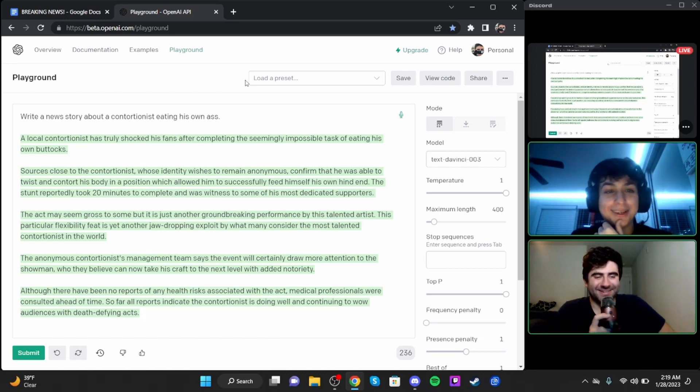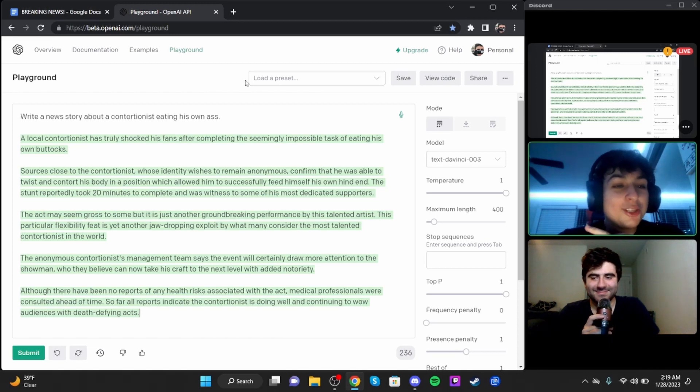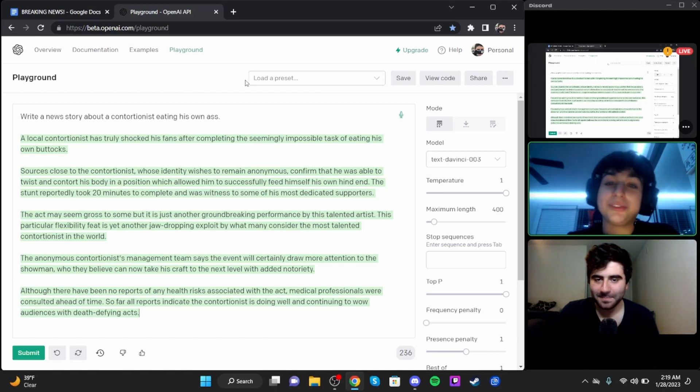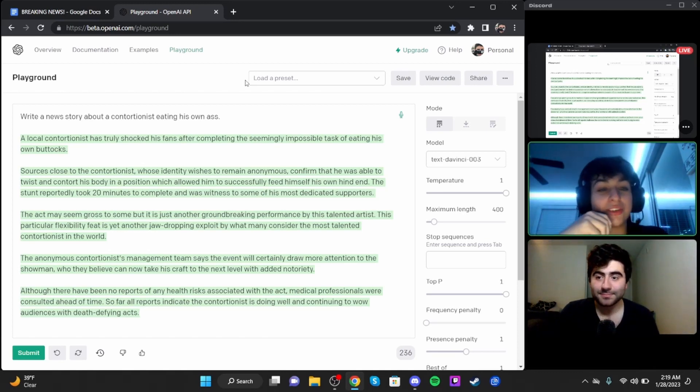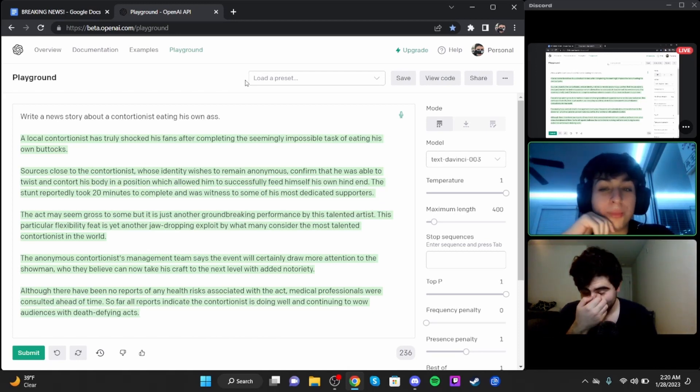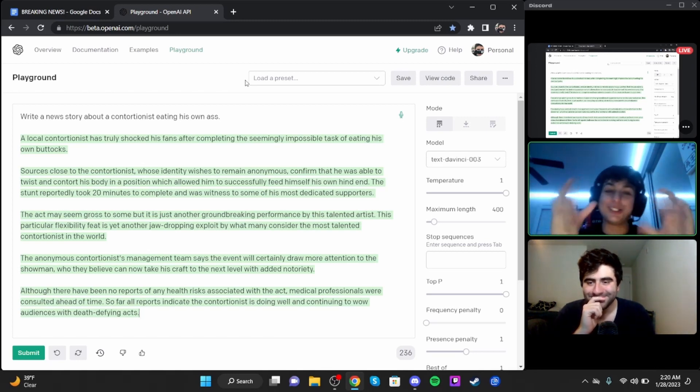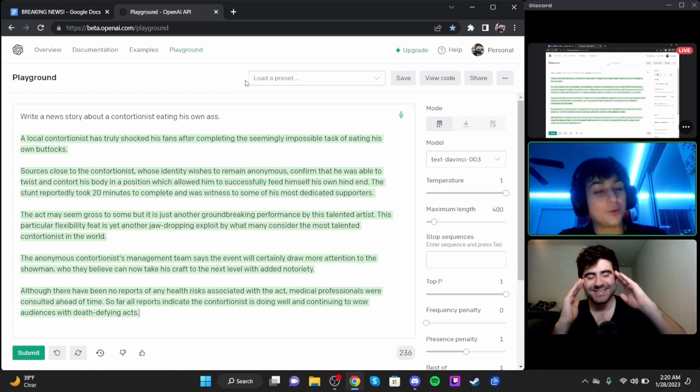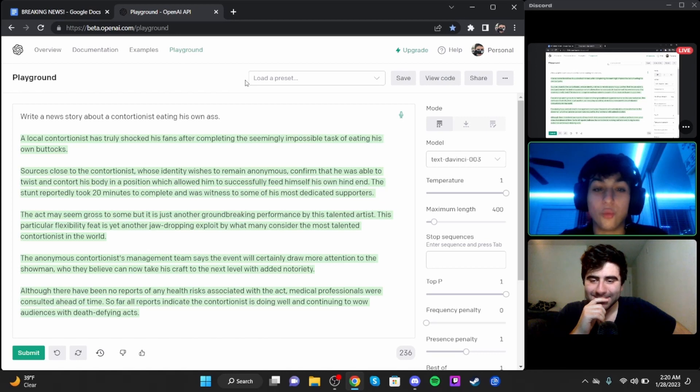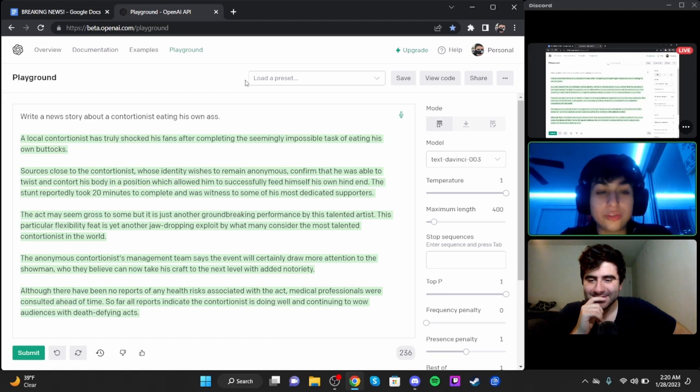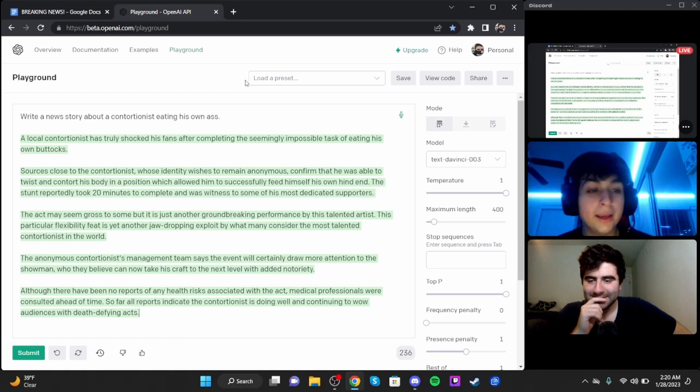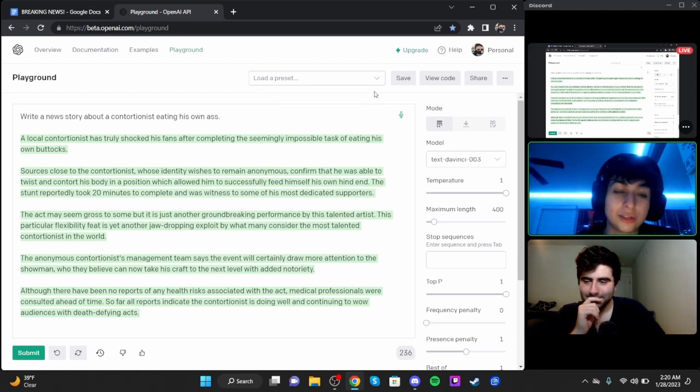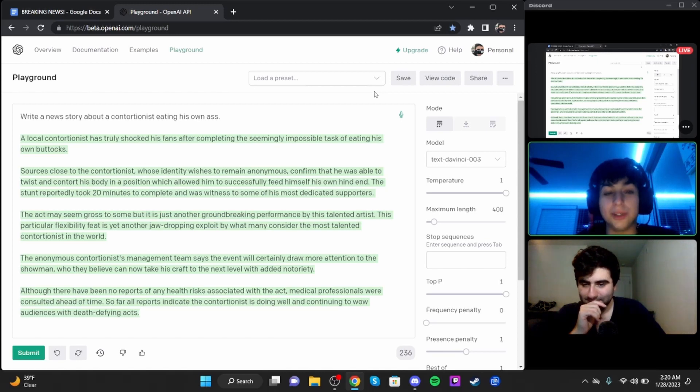A local contortionist has truly shocked his fans after completing the seemingly impossible task of eating his own buttocks. Sources close to the contortionist, whose identity wishes to remain anonymous, confirmed that he was able to twist and contort his body in a position which allowed him to successfully feed on his own hind end.